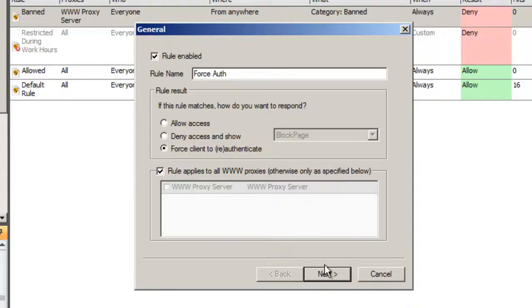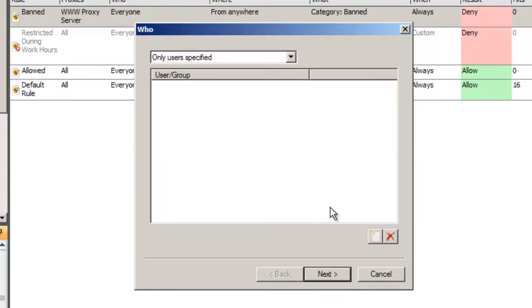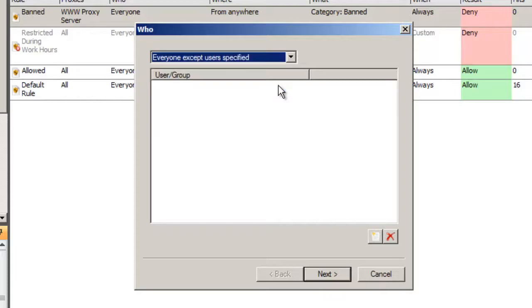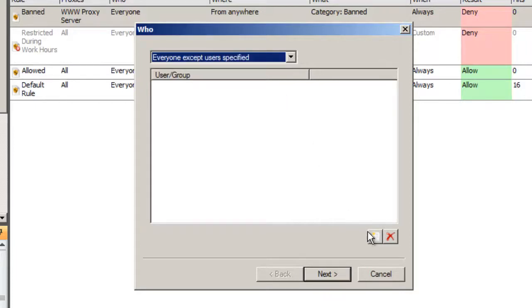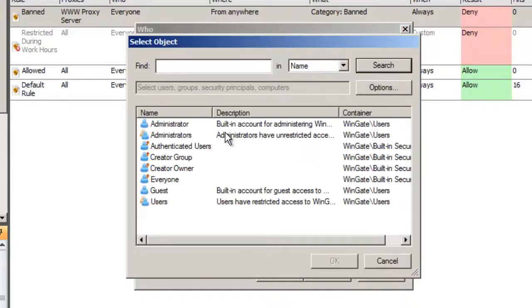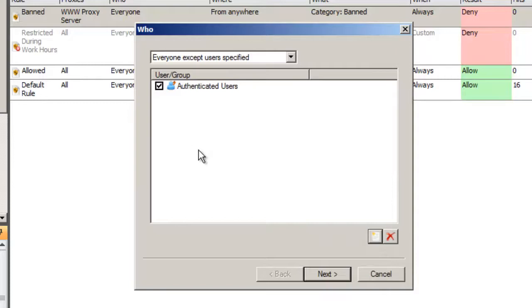Select the Who tab, and I'm going to change the drop-down box to Everyone except users specified below. From my list of users, I'm going to choose the group Authenticated Users. This means that if a user is not already a member of the Authenticated Users group, they will match the rule and be forced to re-authenticate.